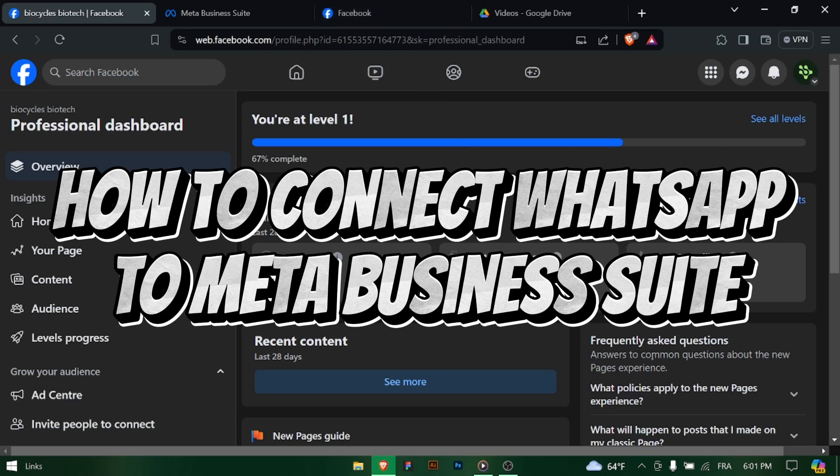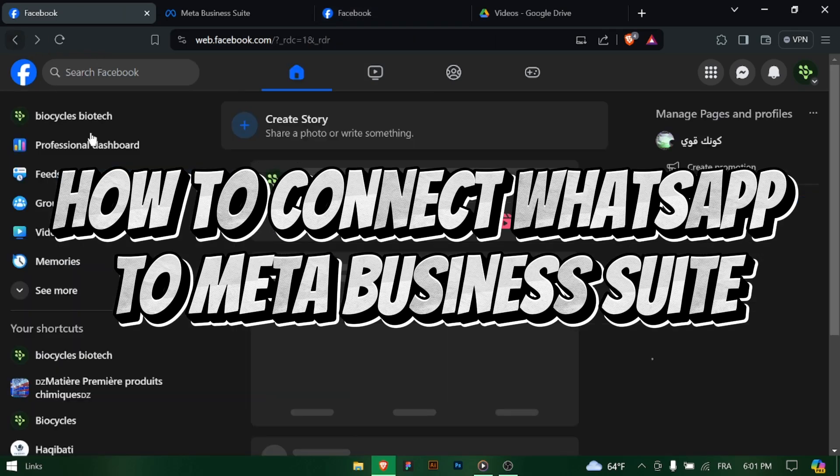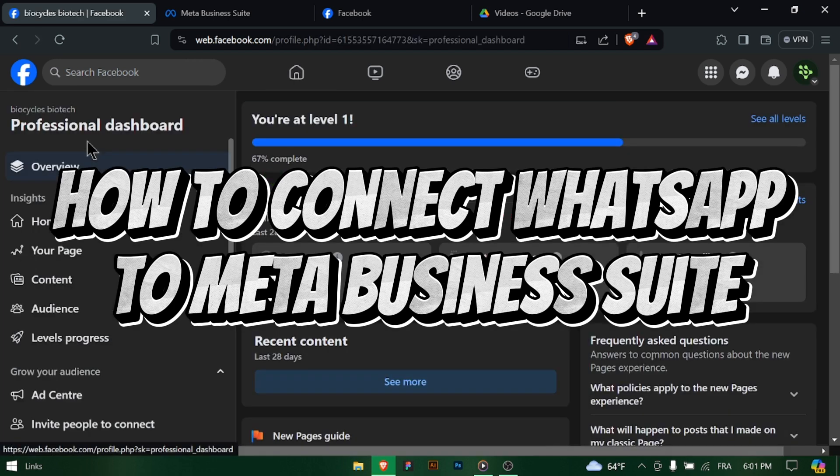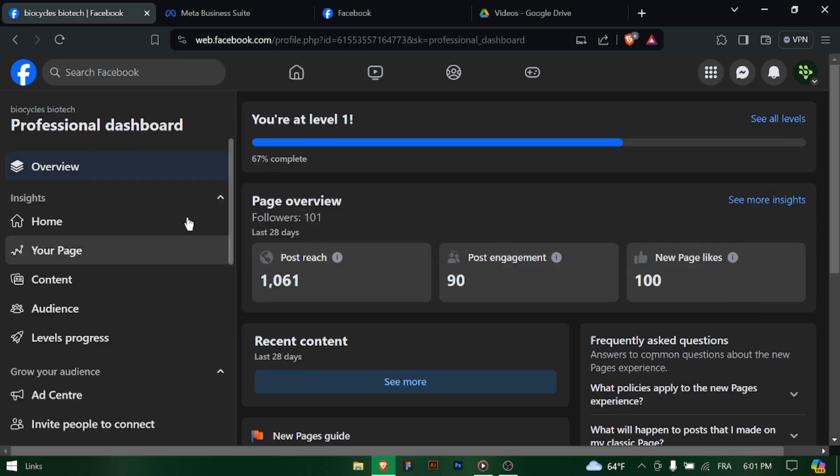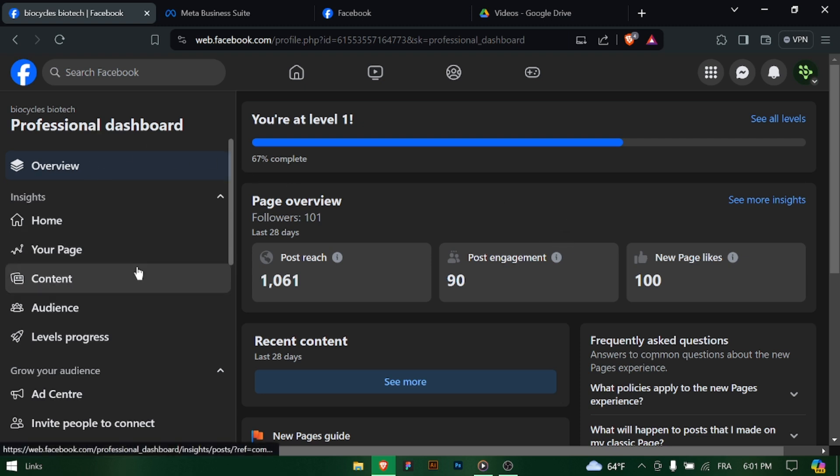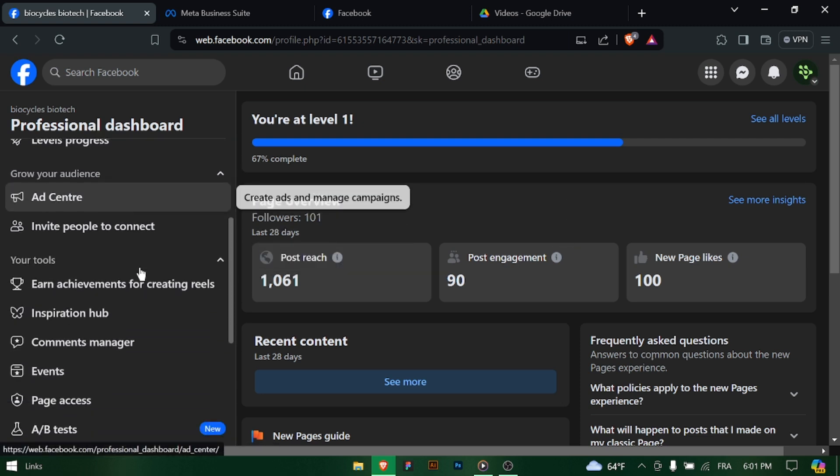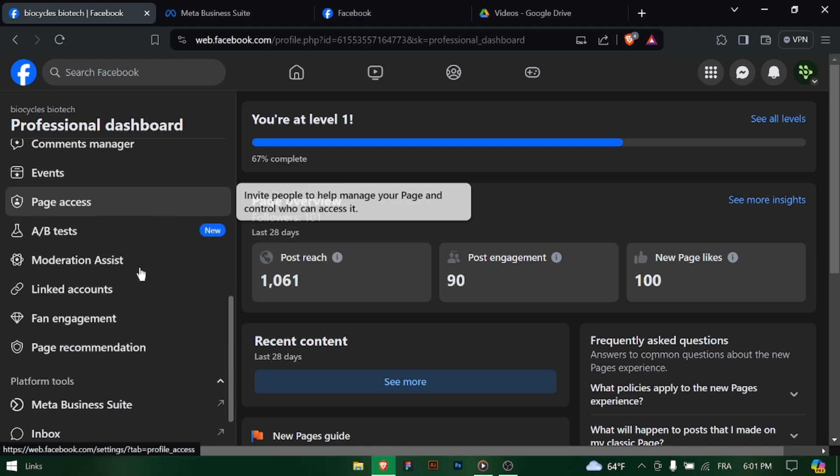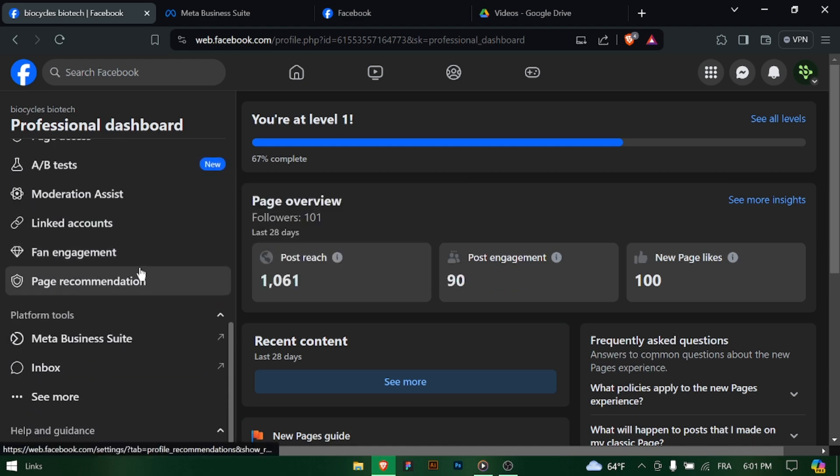How to connect WhatsApp to Meta Business Suite. Hey there business owners, want to streamline communication with your customers? Today we're going to show you how to connect WhatsApp to Meta Business Suite, allowing you to easily manage inquiries and engage with your audience. Let's dive in.